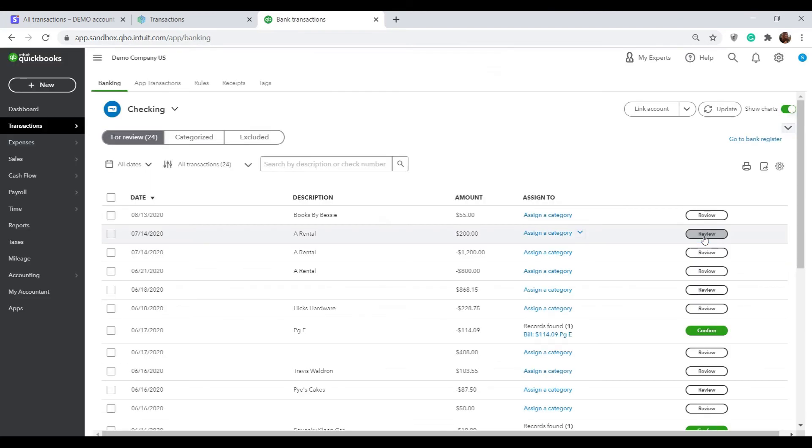Do this for all of the bank feed lines for your Stripe, Square, Shopify, eBay, Amazon or any other platform you want to connect to your accounting.